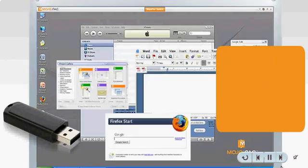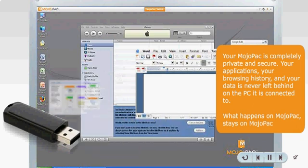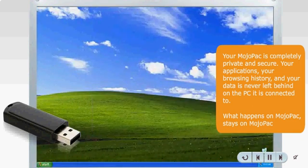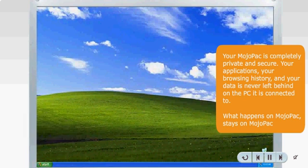Your MojoPack is completely private and secure. Your applications, your browsing history, and your data is never left behind on the PC it is connected to. What happens on MojoPack stays on MojoPack.